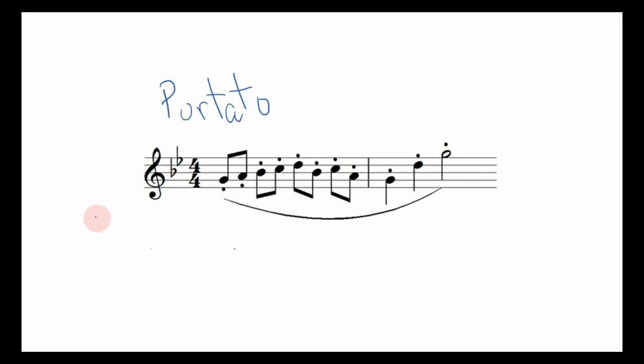So here's a portato phrase. You'll notice it's basically just a combination of a slur, which is legato, and staccato markings.